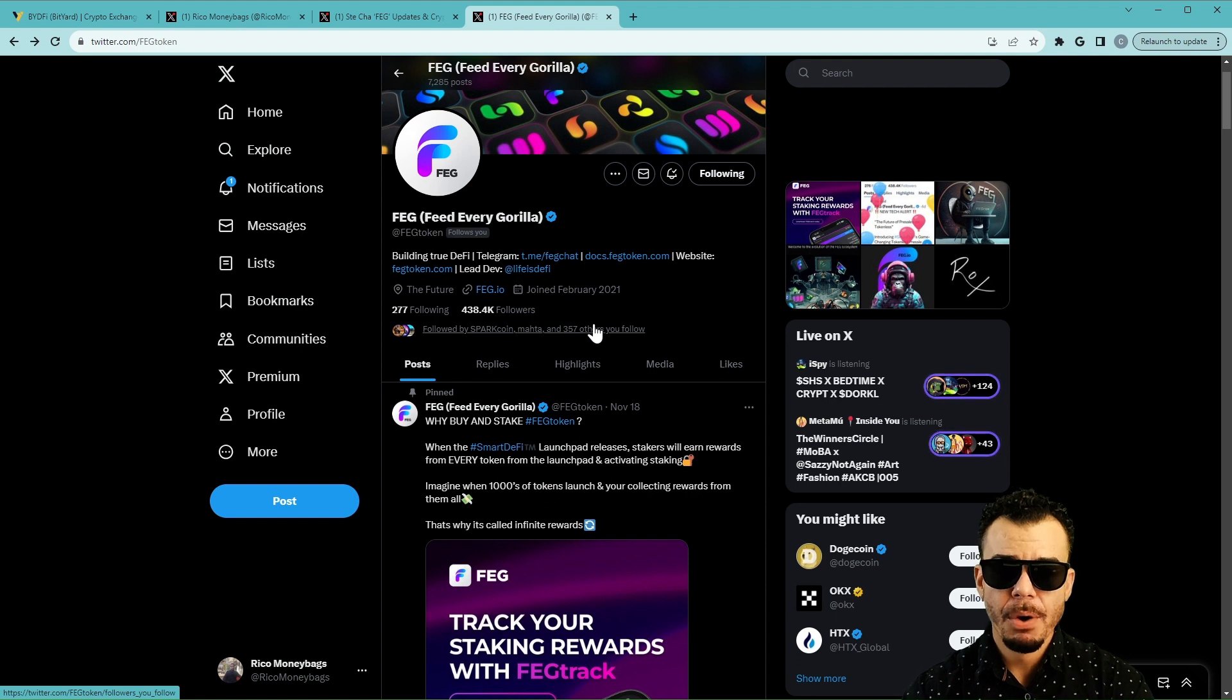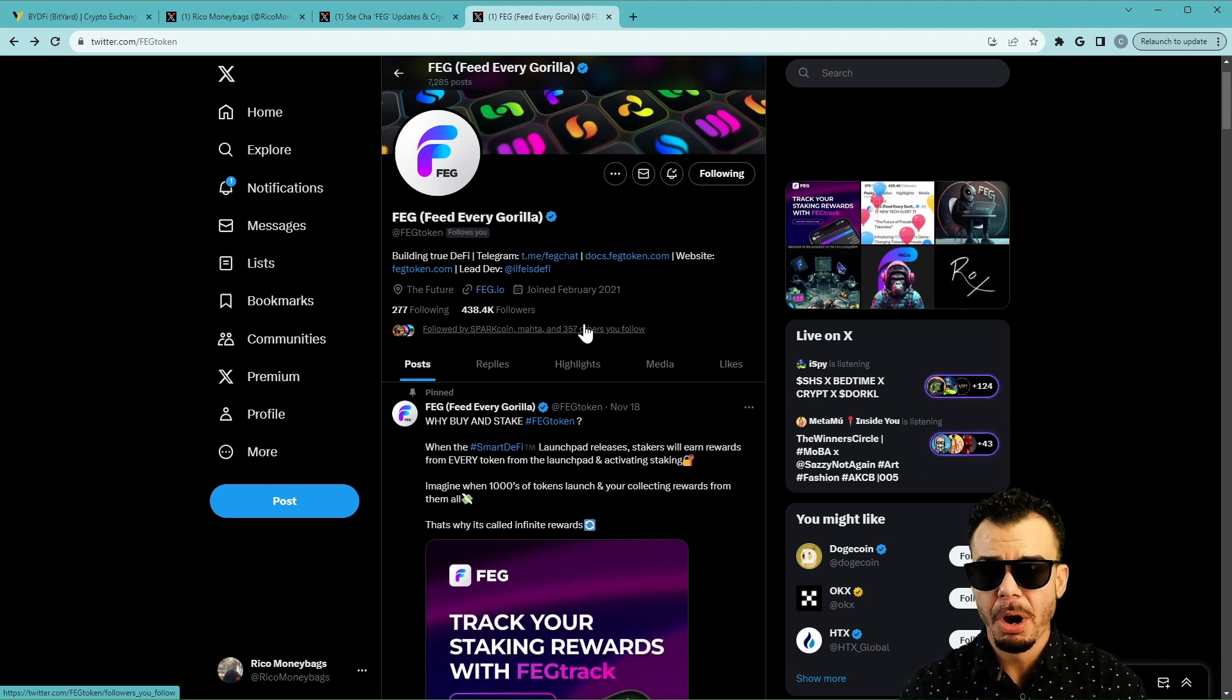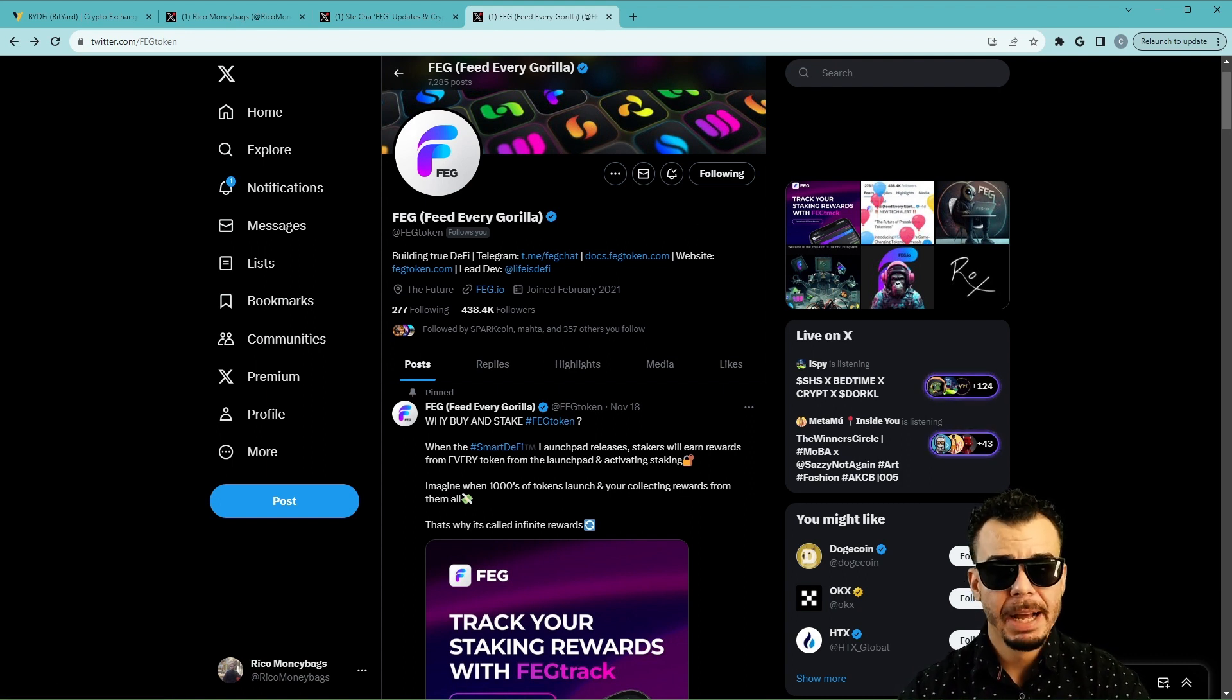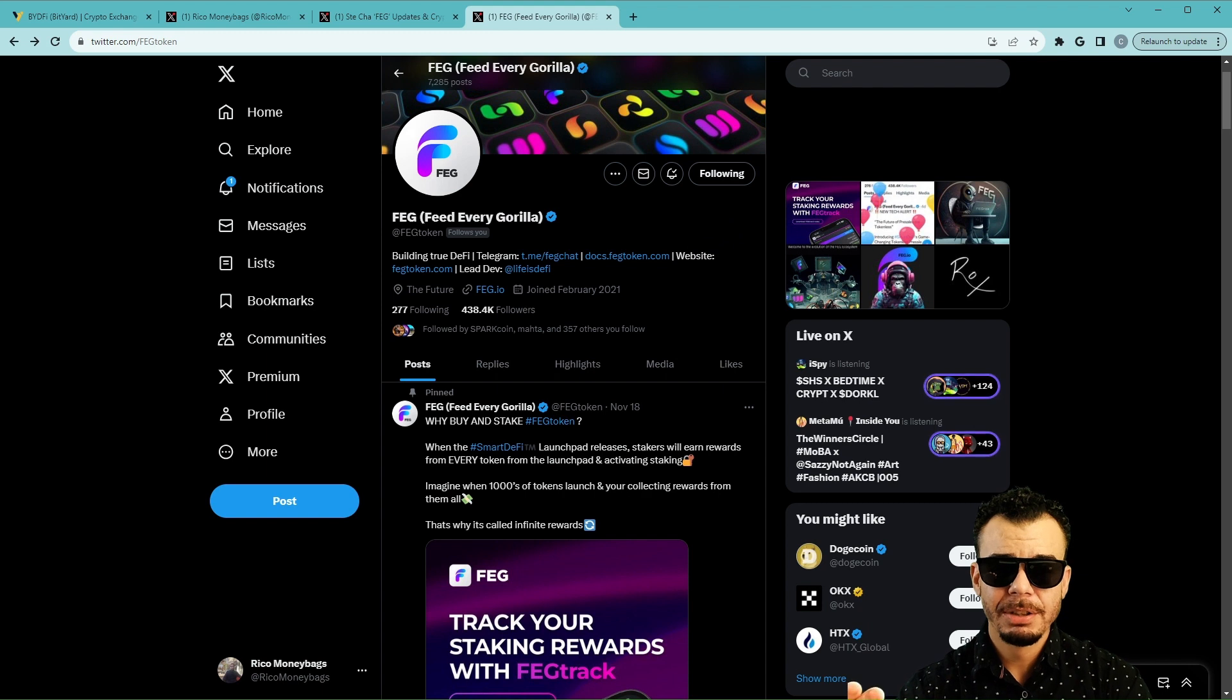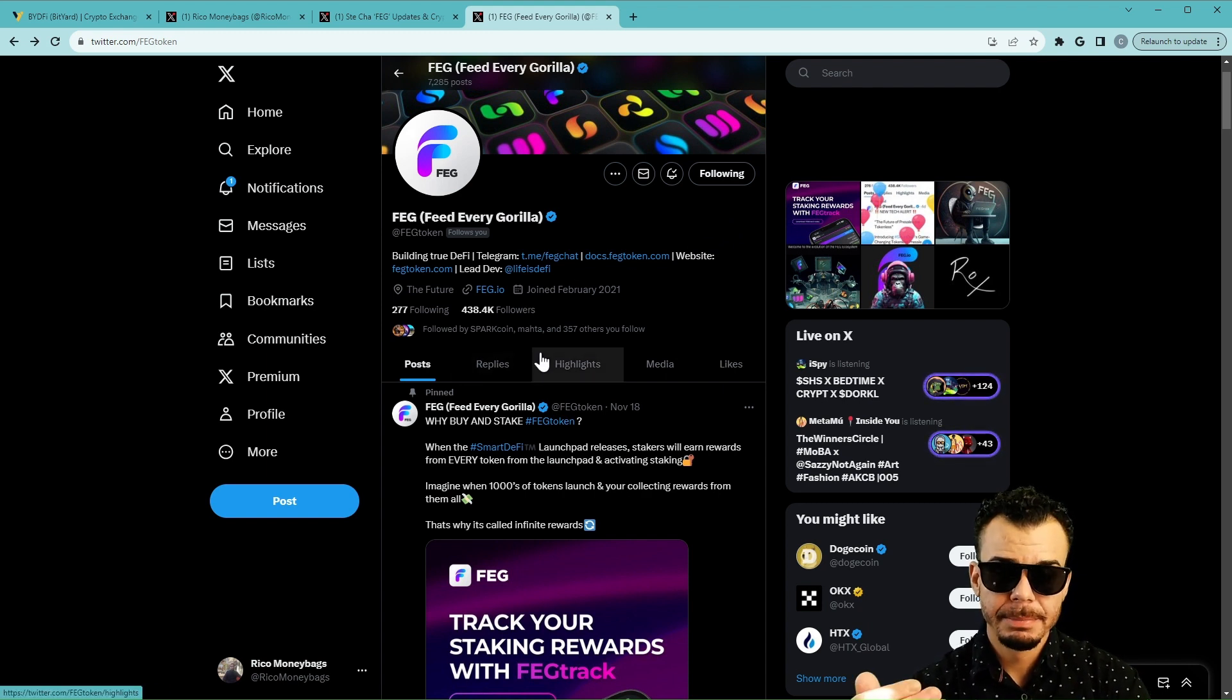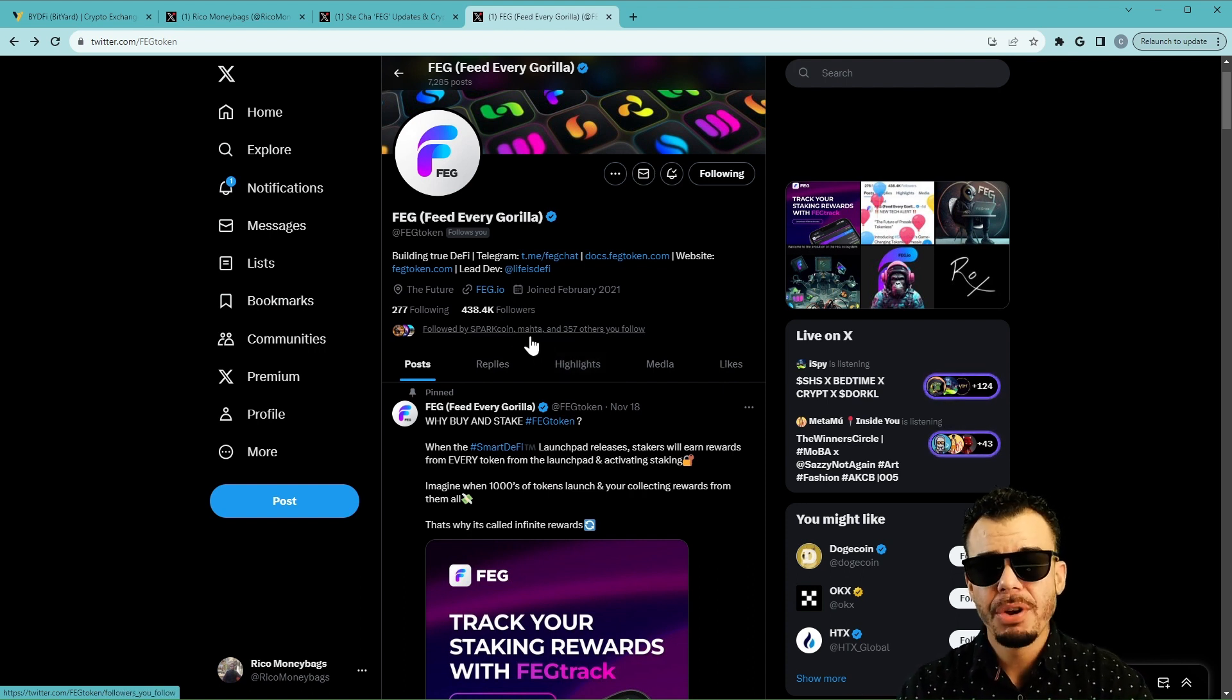Then next, go search FEG on DEXTools, both on BSC and on Ethereum, because we are on both those blockchains, and make sure you favorite the token. Open X, search for FEG token. So open X, go to the top, search FEG token, like, comment, and repost the latest tweets. The videos that I put out, the tweets from the FEG team, the tweets from this official FEG, used to be Twitter but now X page.